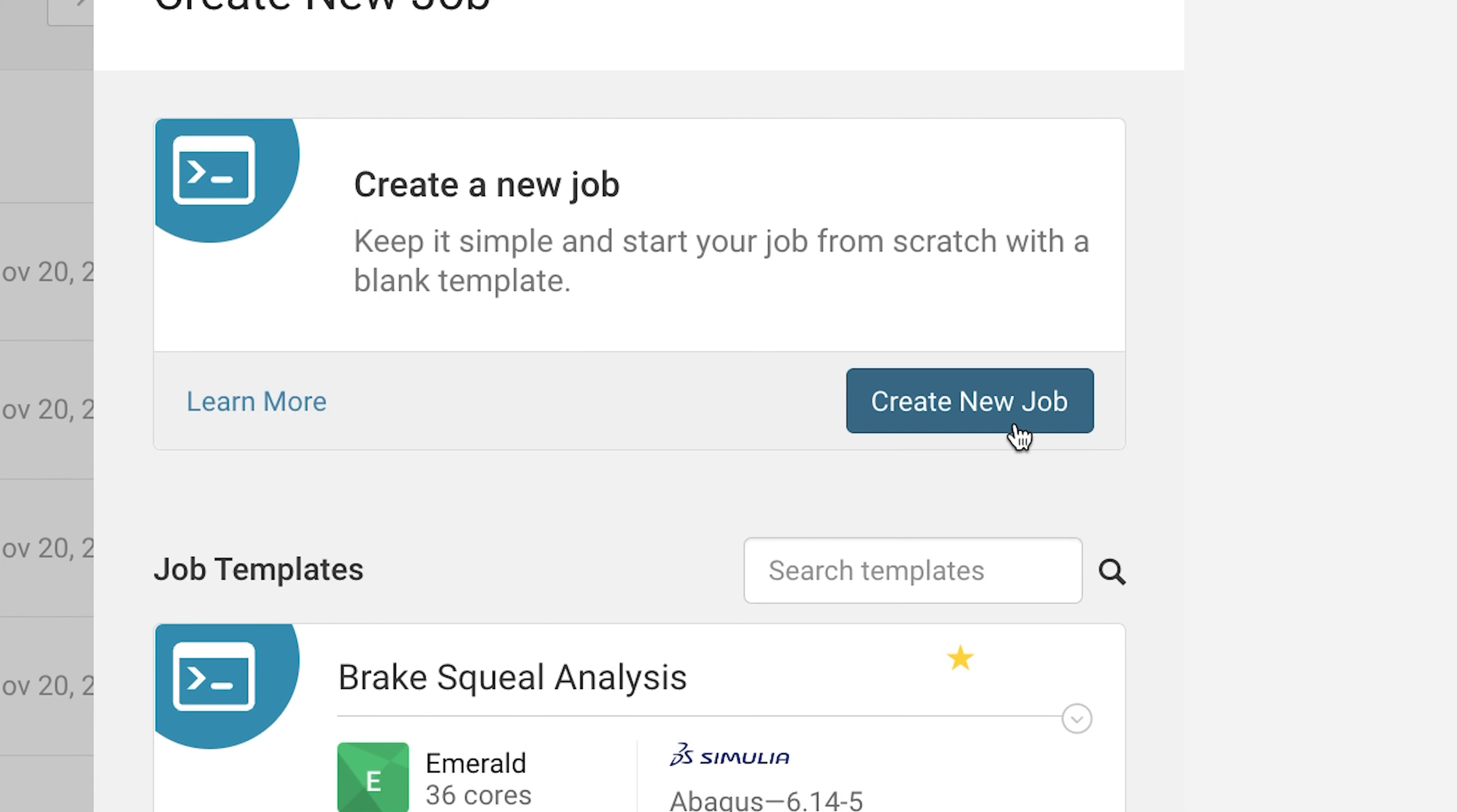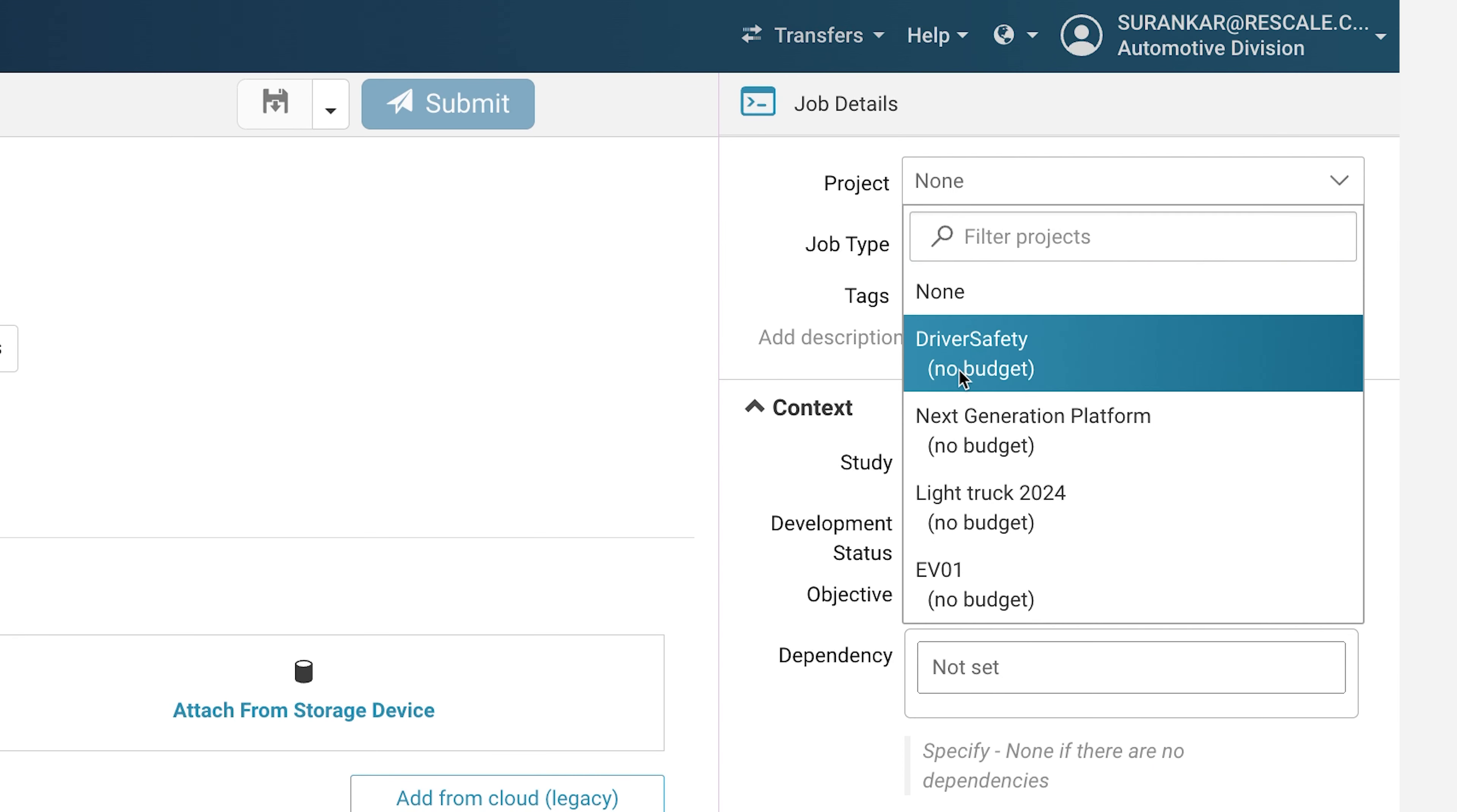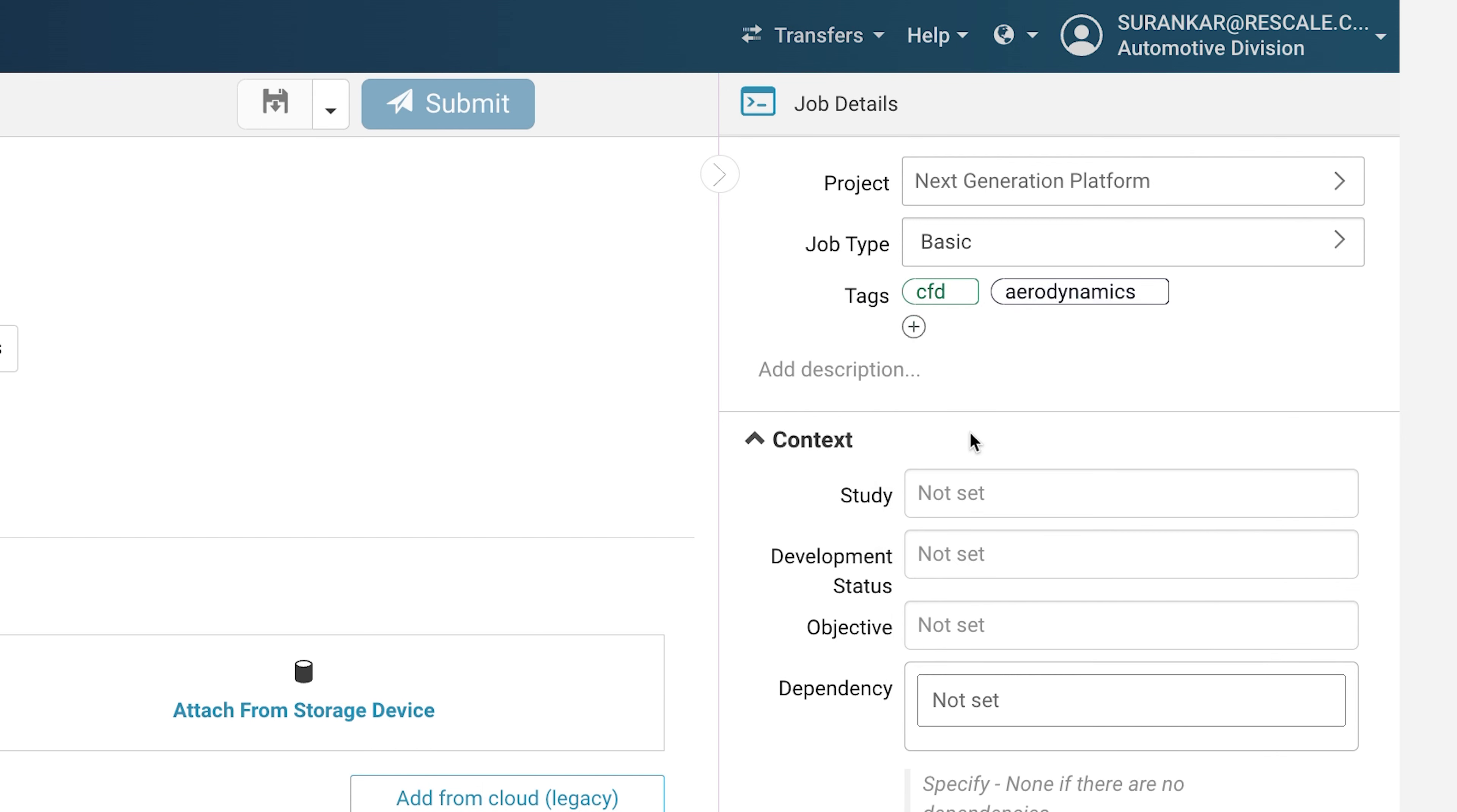Simulation method developers can define and share best practices to avoid duplicating work, ensure consistent simulation data and processes across teams, and speed up routine aspects of simulation setup.